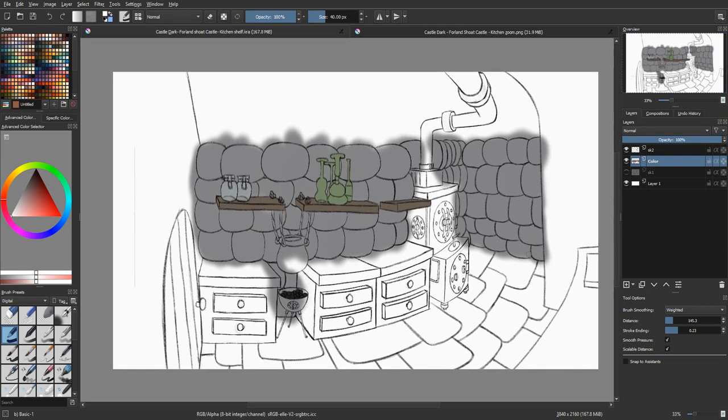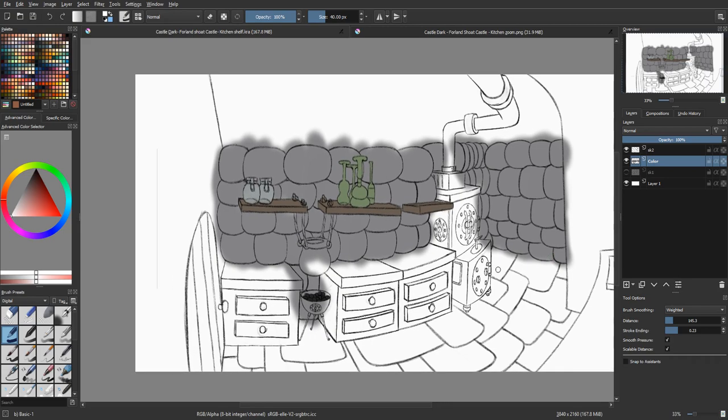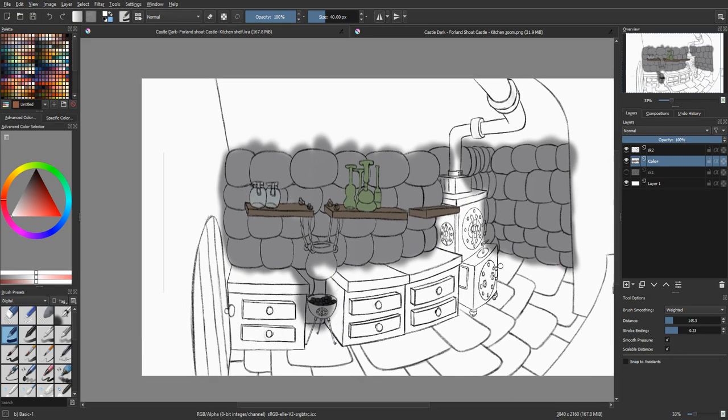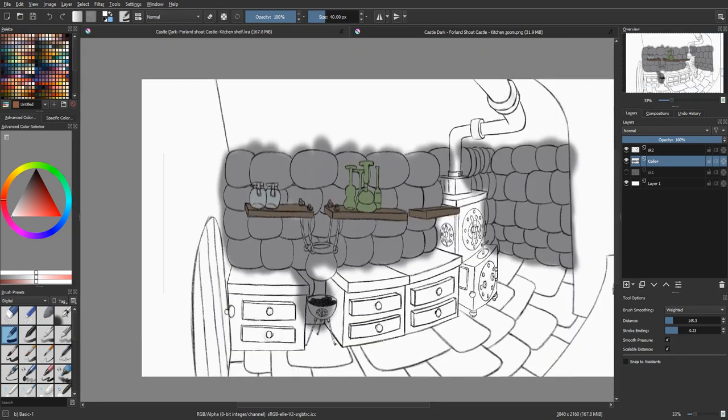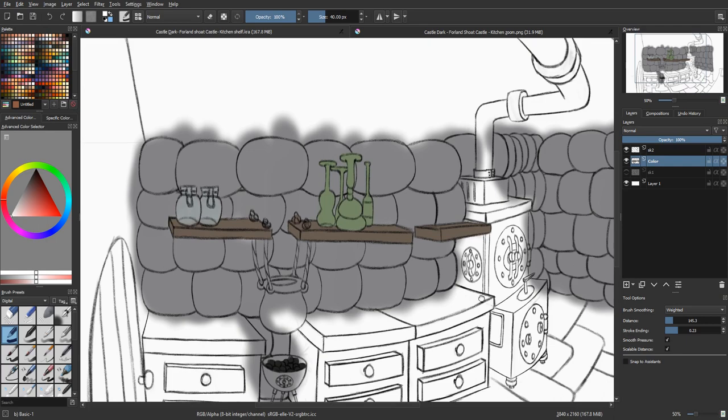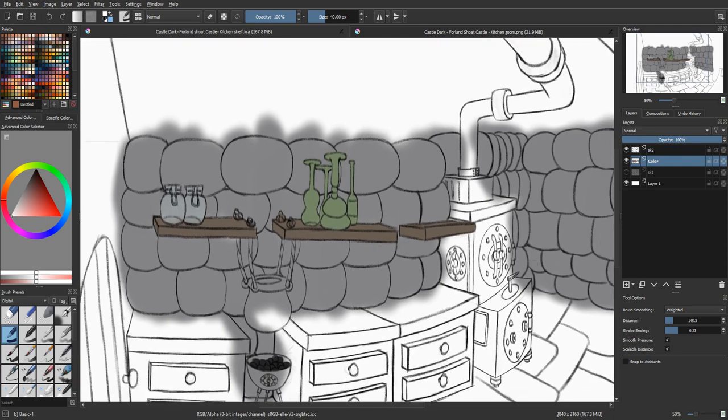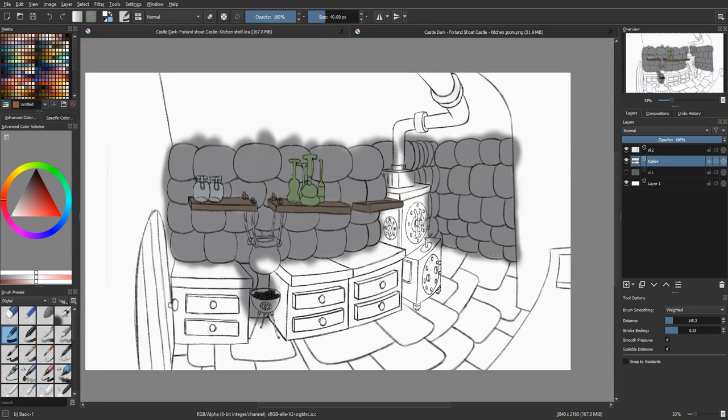So as you can see I've already colored in some of the areas and I'm gonna do the rest right in front of you guys. I just want to talk to you a little bit about the process of making backgrounds for your animation.